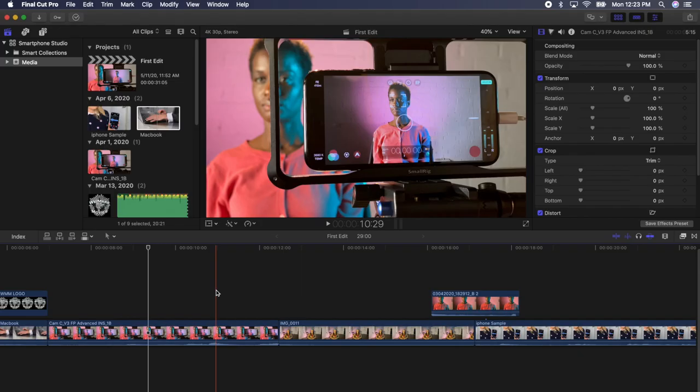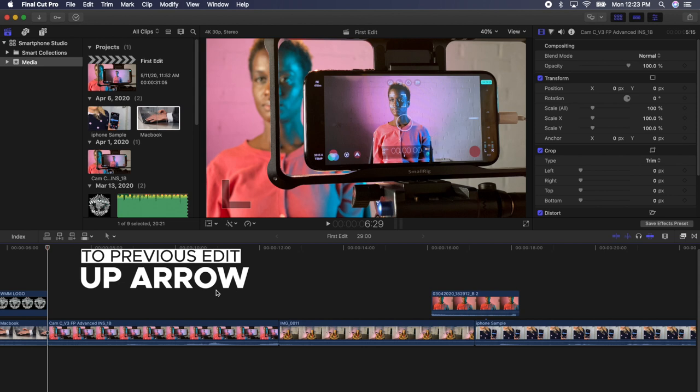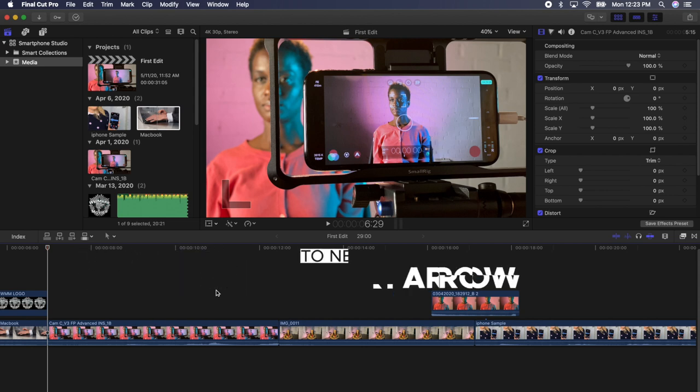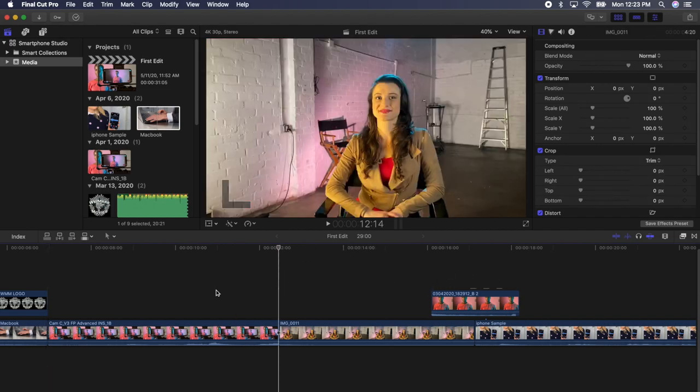Find your playhead, which is the solid white line towards the middle of your timeline and press the up arrow. You'll see that the playhead moves to the previous edit. Press the down arrow and you'll see that it moves to the next edit.